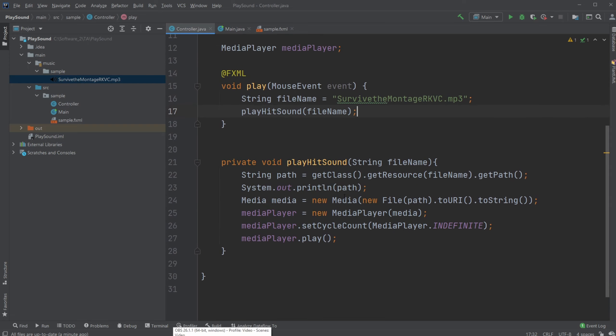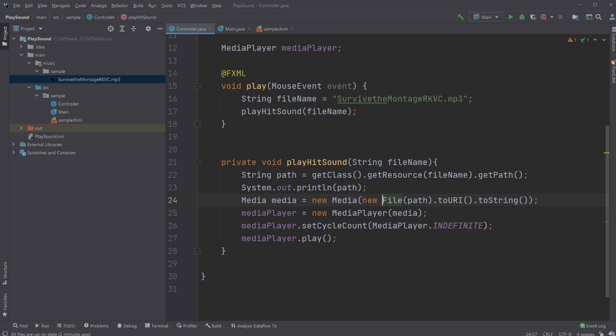Otherwise, we'll pass the path as a string to our Media object within a new File. So we'll create a new File for this path, where we're creating like a URL. So I'll actually just demonstrate what this is printing.